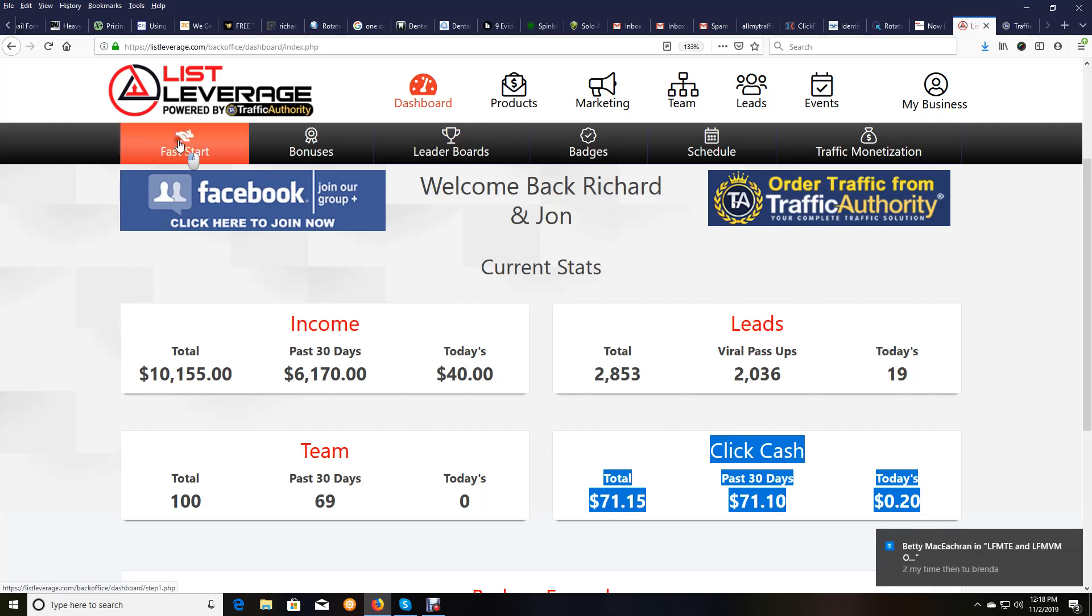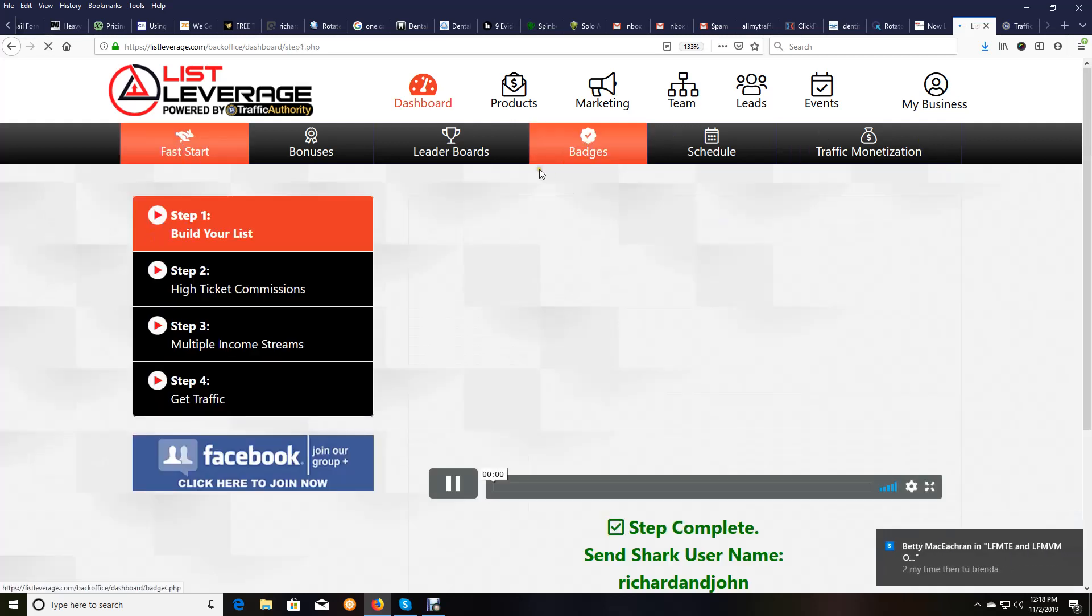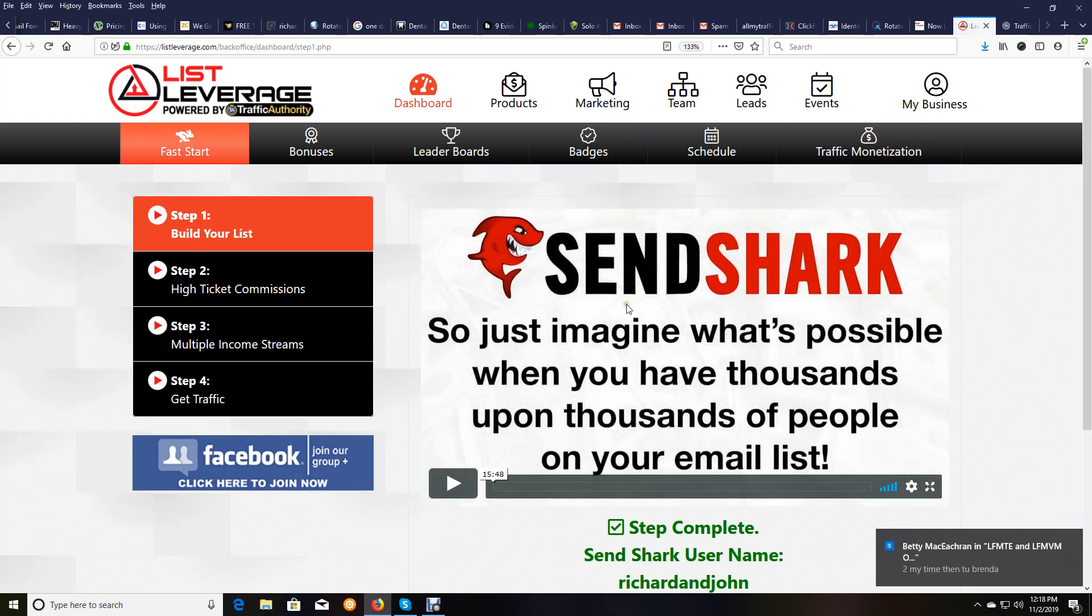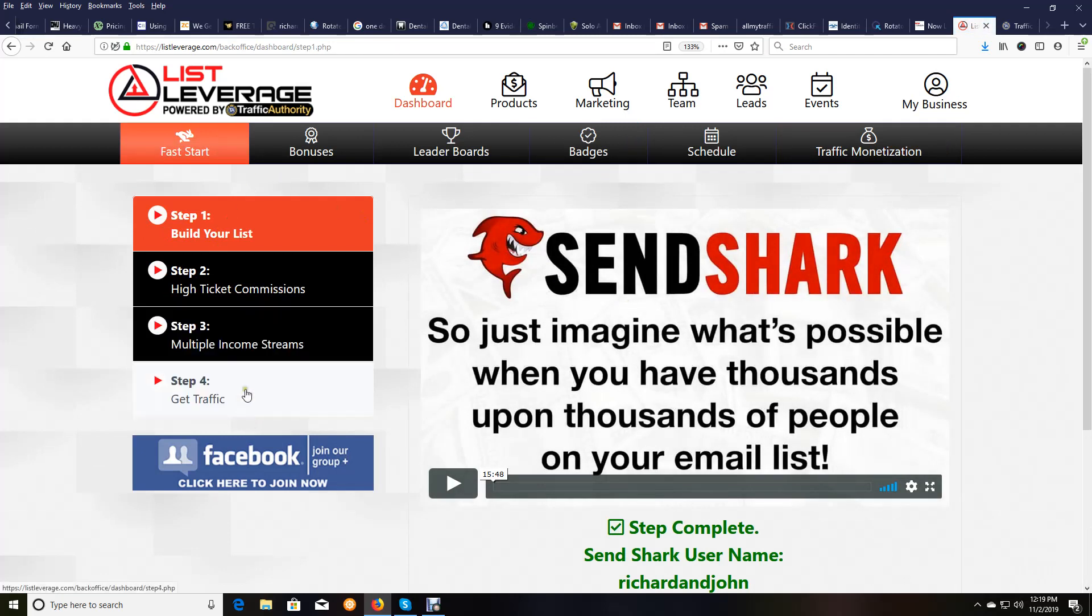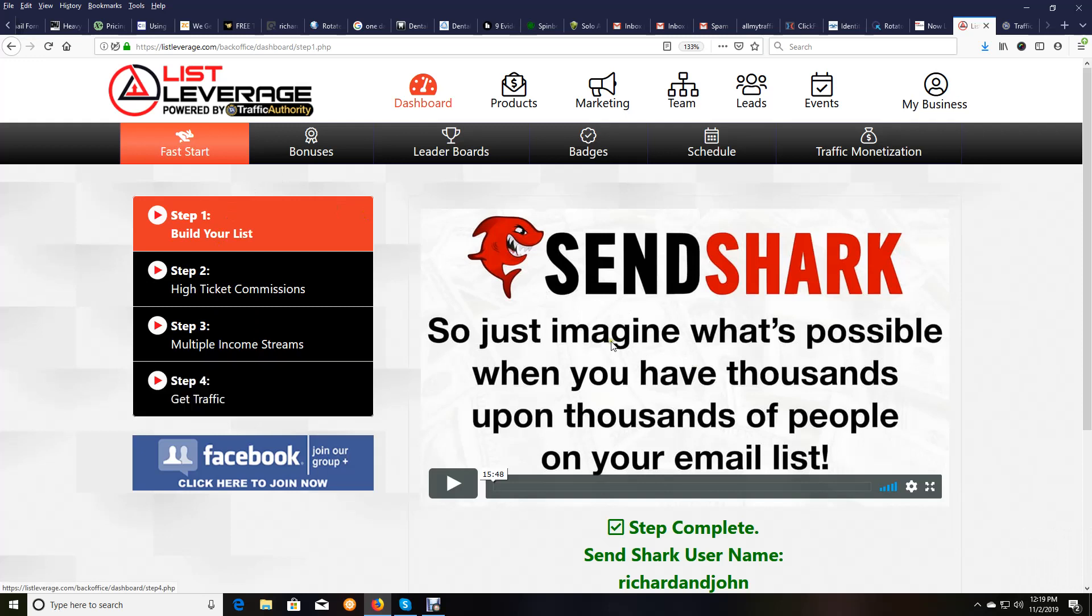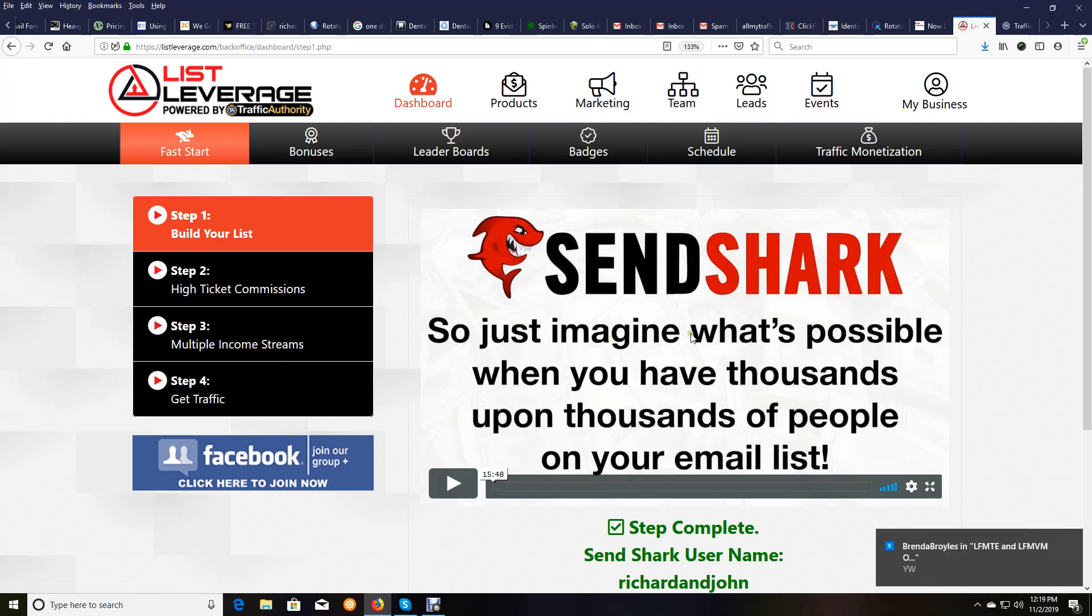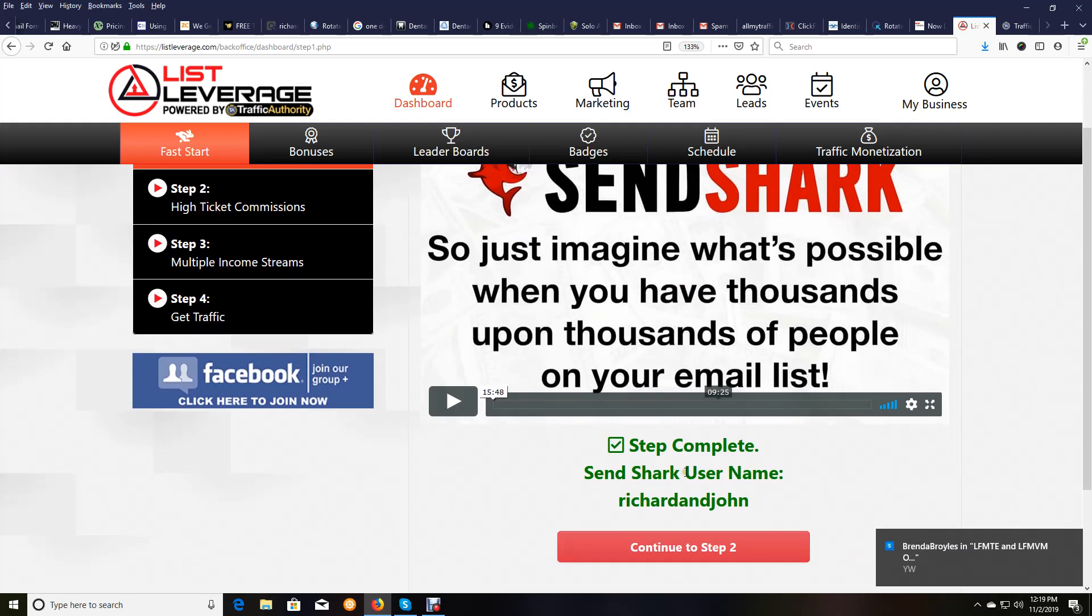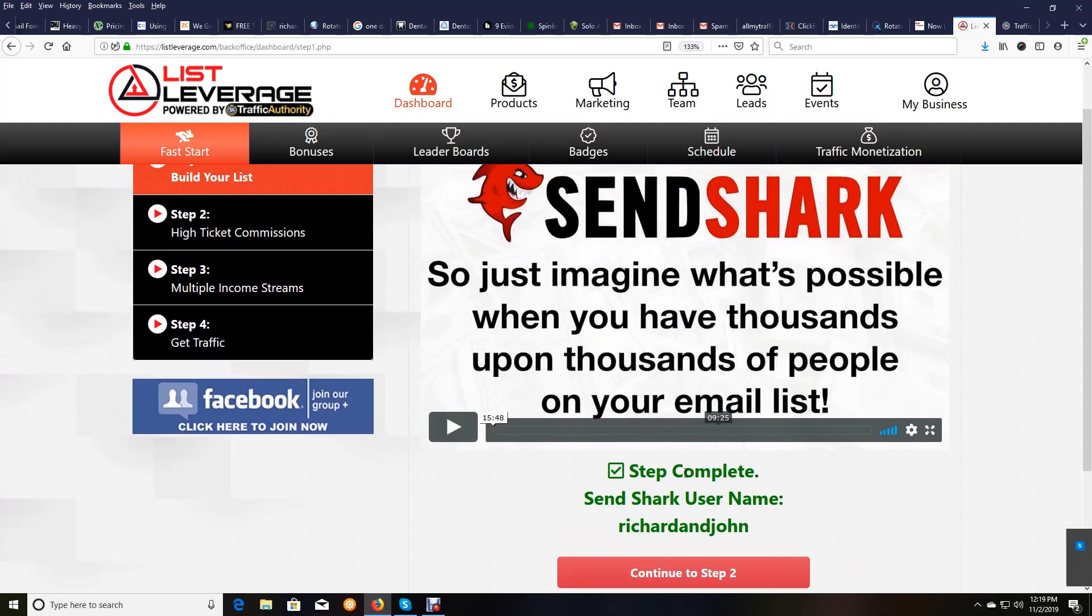All you do is go to this fast start here. Once you pay for your account and choose what package you want, then you come here and you follow these four simple steps and you are off and running. But these steps are not complicated.